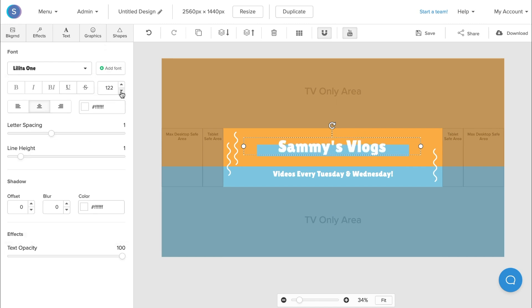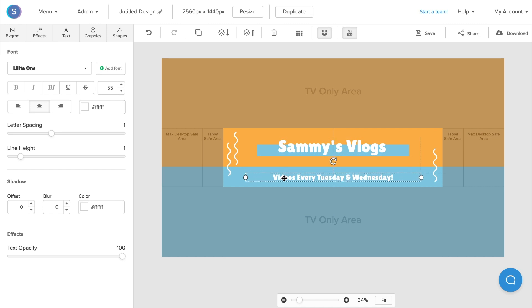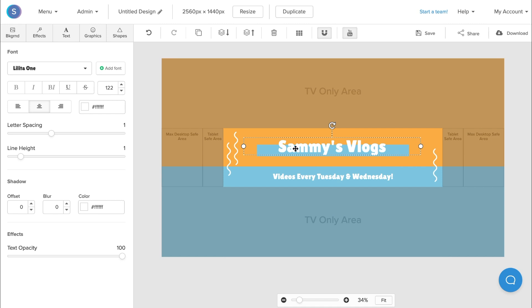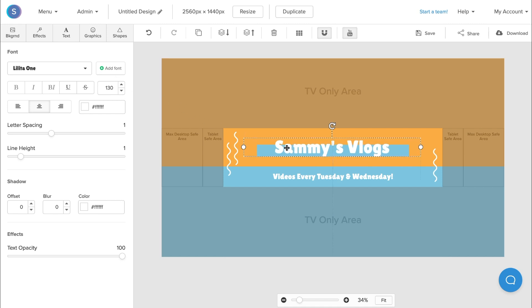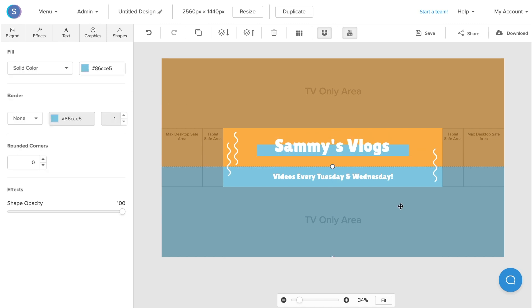I can also change the sizing as well. I can also reposition the text to where I want it to be. So I'm going to move this down just a bit so it's a bit more centered, and I'm also just going to increase the size of Sammy's vlogs.